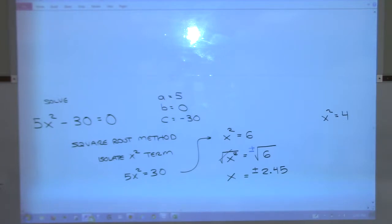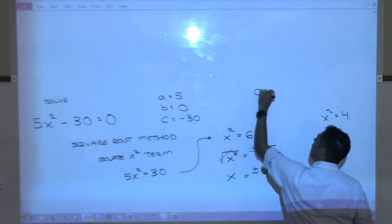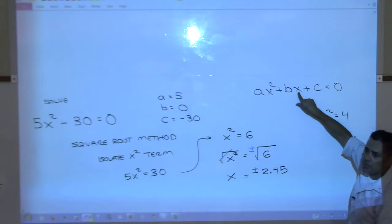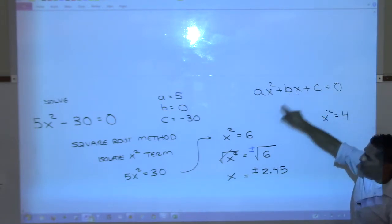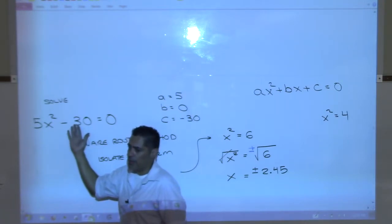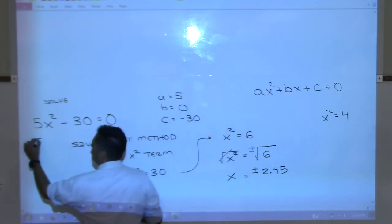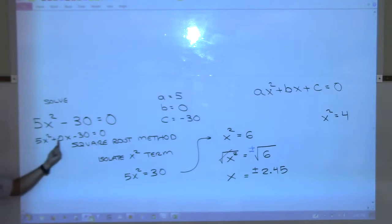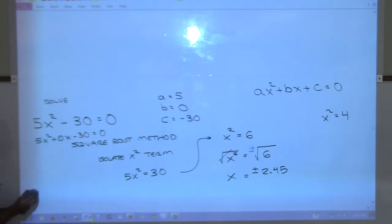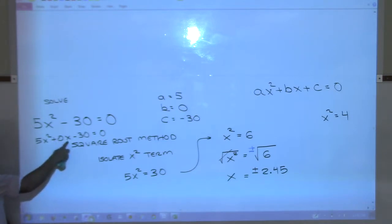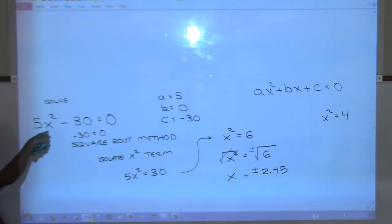How do we know b is zero? All quadratics look like ax squared plus bx plus c equals zero. Do you see a number in front of x here? No - there's no x term at all. If I wanted to I could rewrite it with zero in front of x, but it would just turn into zero. B is zero because there are no x's, which means b is not present.